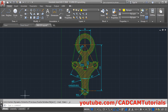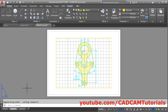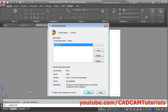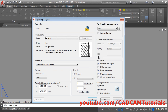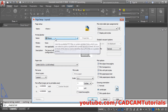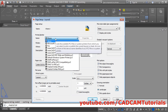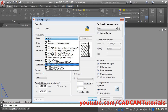To create a layout, click on Layout 1. Then right-click on Layout 1 and select Page Setup Manager. Then click on Modify. From here, select your Printer or Plotter. Now I want to create a PDF file, so I will choose DWG to PDF.